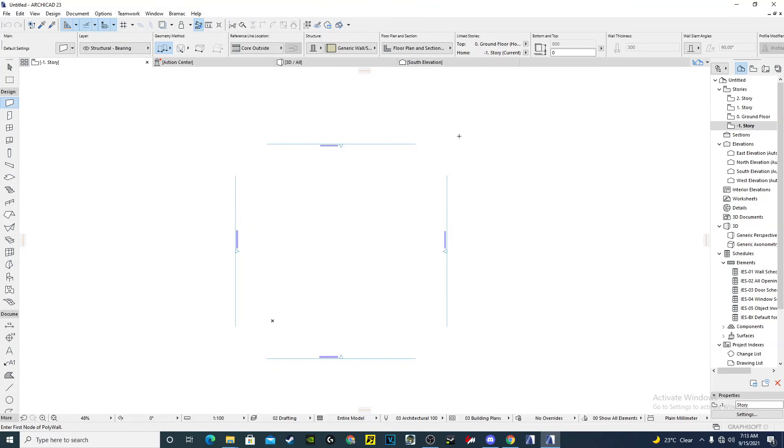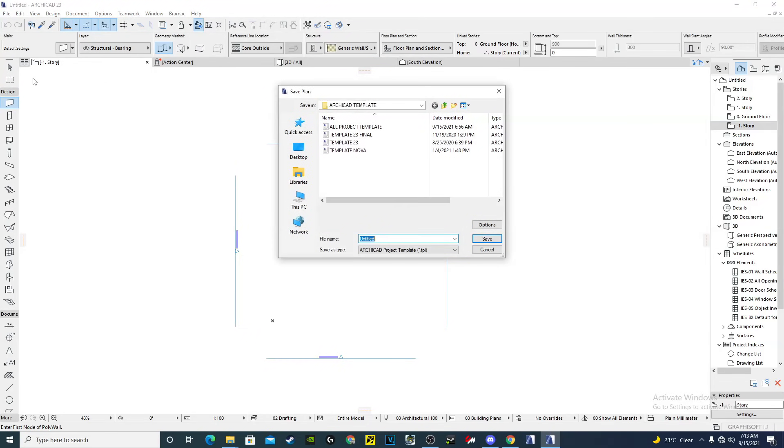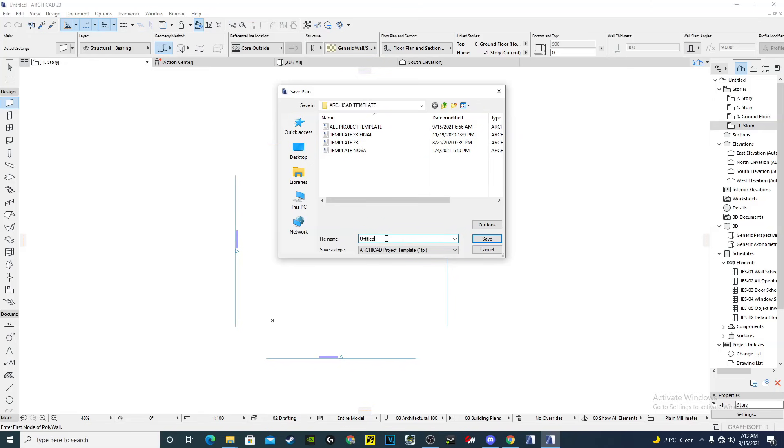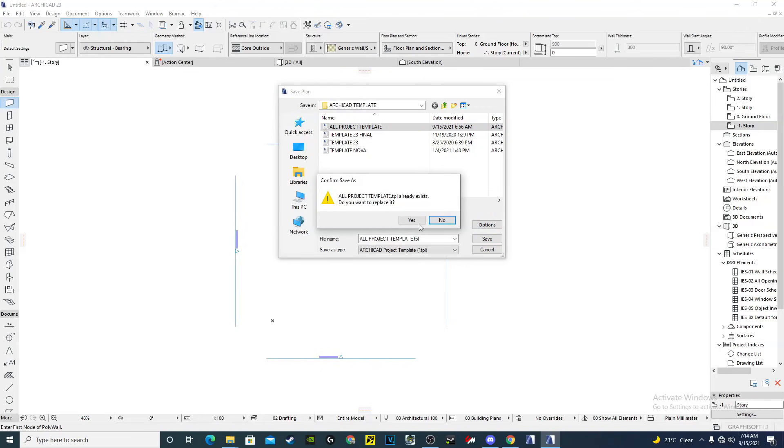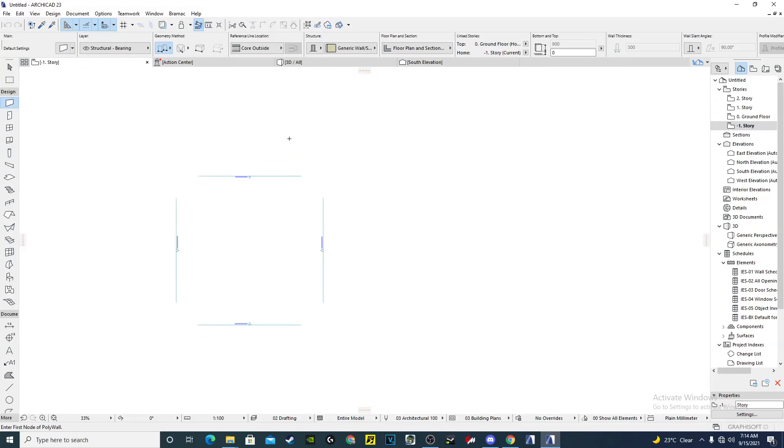Sorry, the other thing that I forgot is to save our template. Save as, and then I have created the other. You can write your own name. For me, I want to save on top of this one and then I hit save it. Yes, now everything is done.